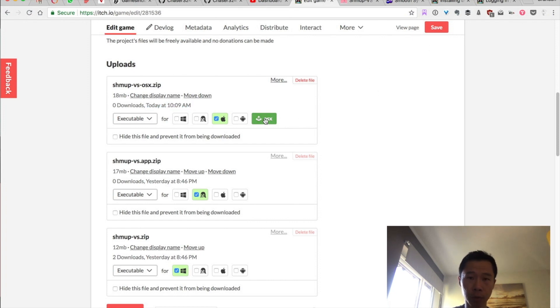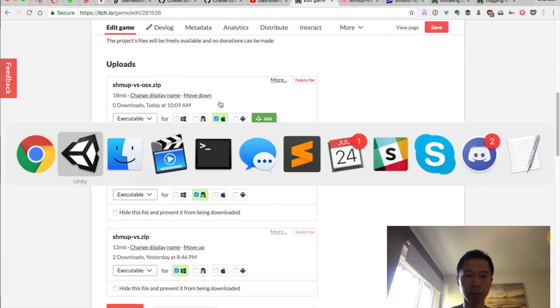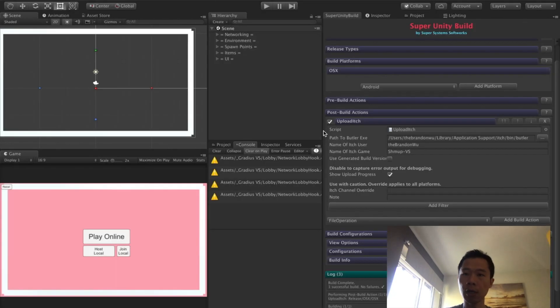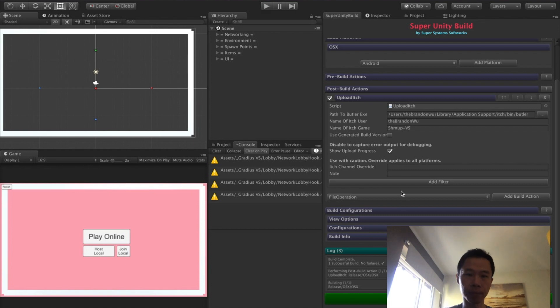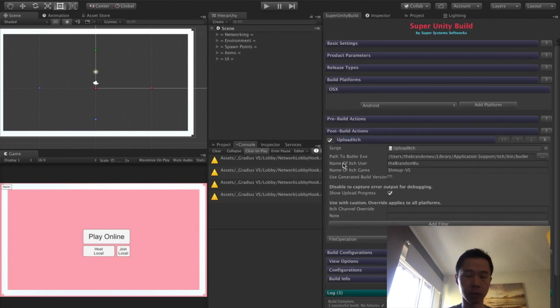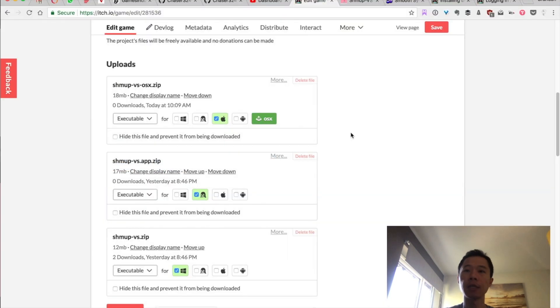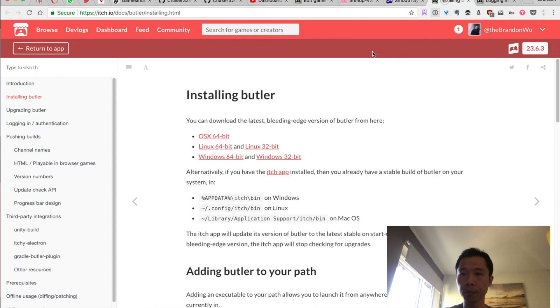It's great, so it's all done for you with just a click of a button. That's fantastic. Now the only thing I forgot to mention was, after you've installed the itch app, you want to add Butler to your path.